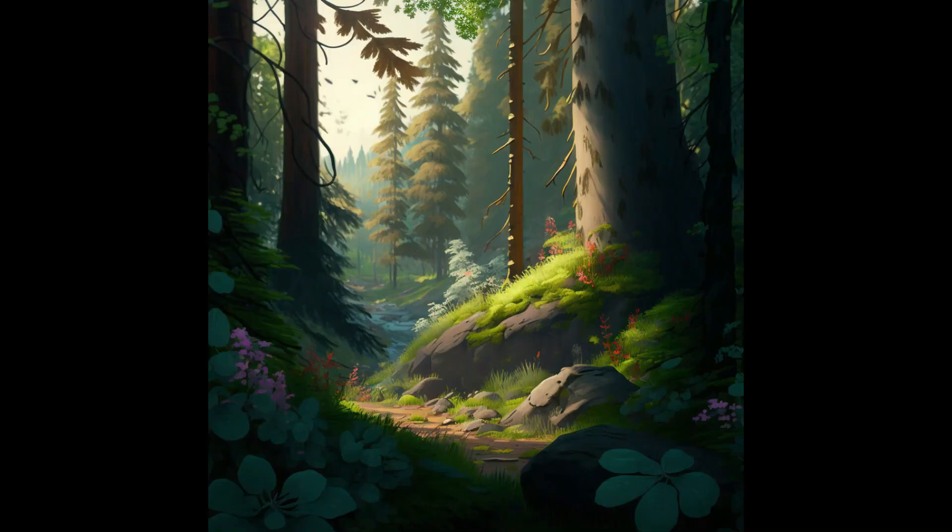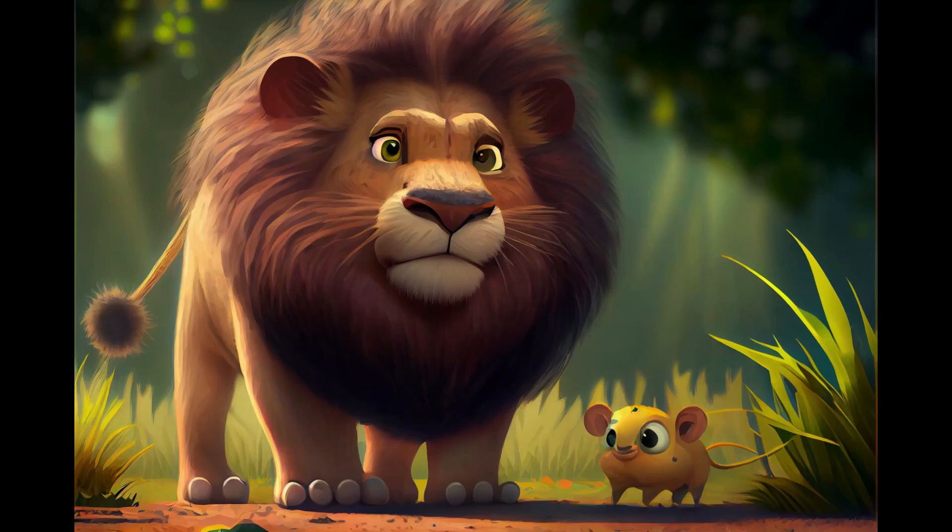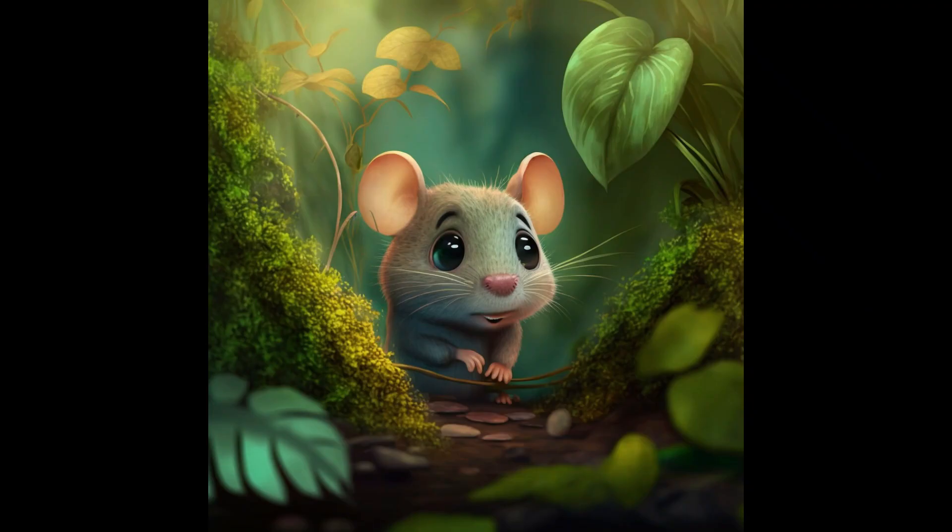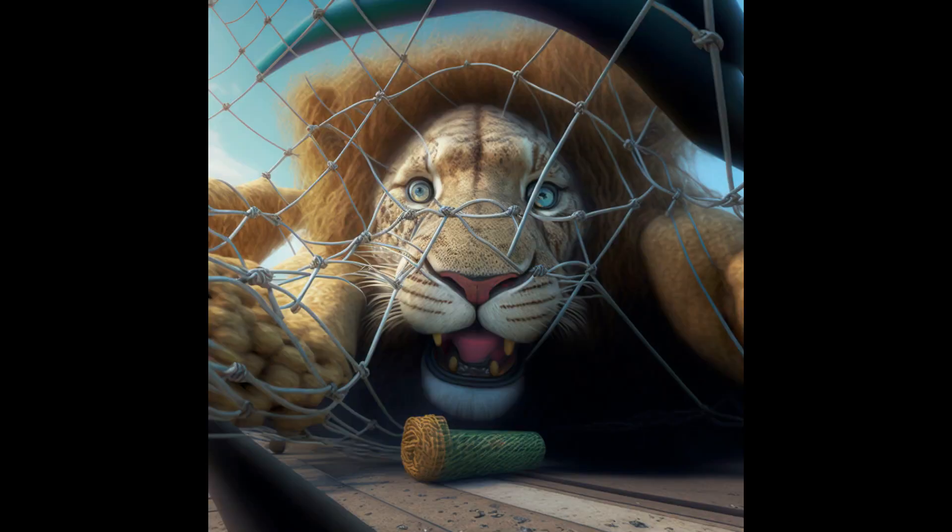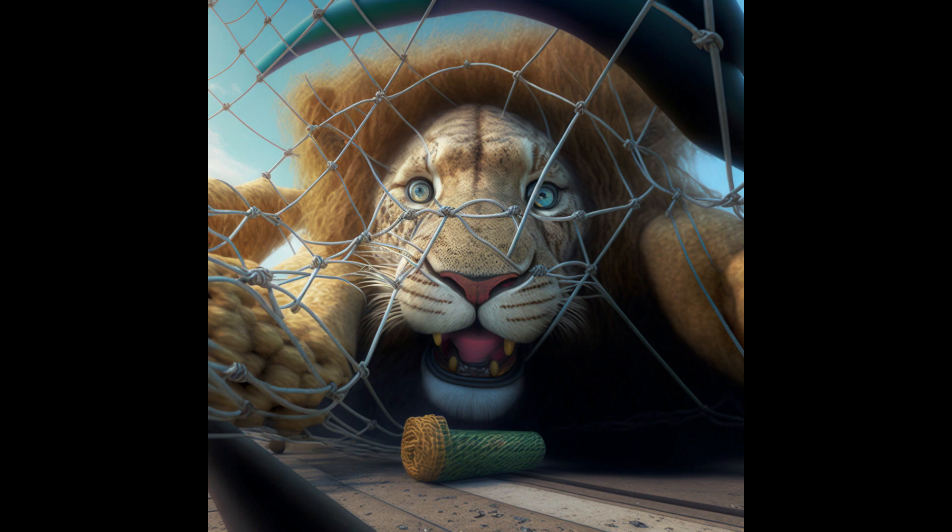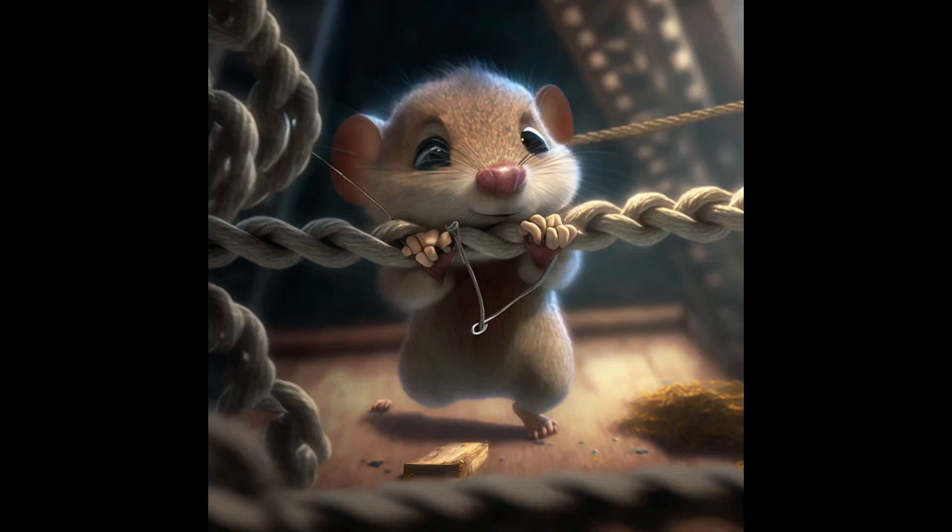Once upon a time in a vast and beautiful forest there lived a mouse and a lion. The mouse was small and timid while the lion was mighty and strong. One day, as the mouse was scurrying through the underbrush, it stumbled upon the lion who was caught in a hunter's trap. The mouse knew that it could easily run away and save itself, but it felt compassion for the lion and decided to help.